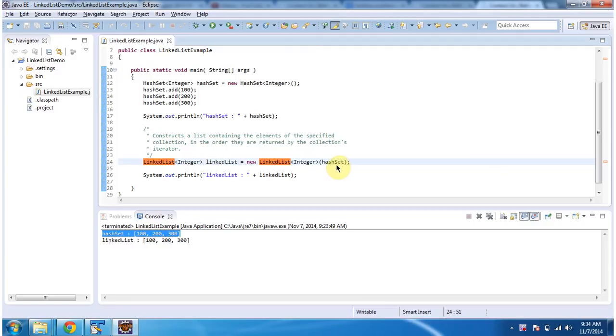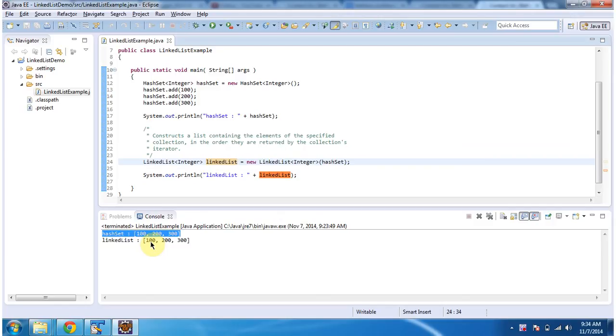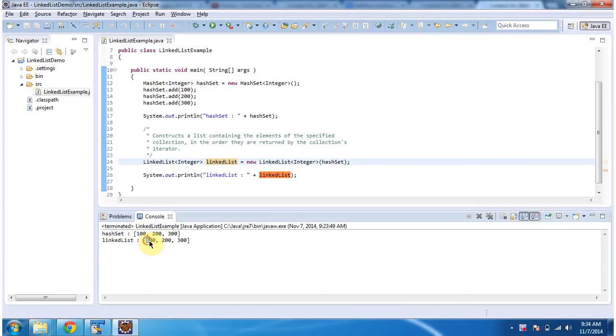What this constructor will do is it will copy all elements from the HashSet and it will construct the LinkedList. Then I am displaying the LinkedList content. You can see, whatever elements present in the HashSet are available in the new LinkedList we have created.